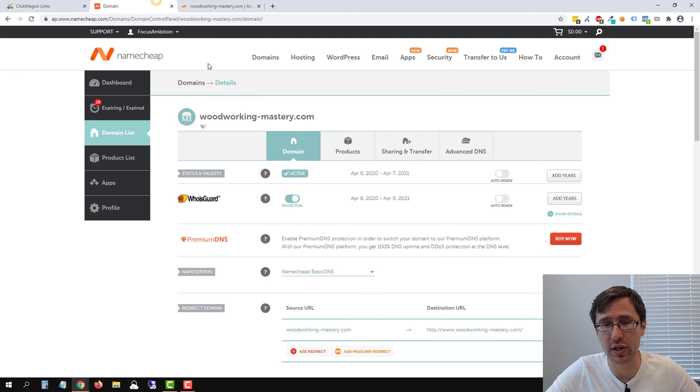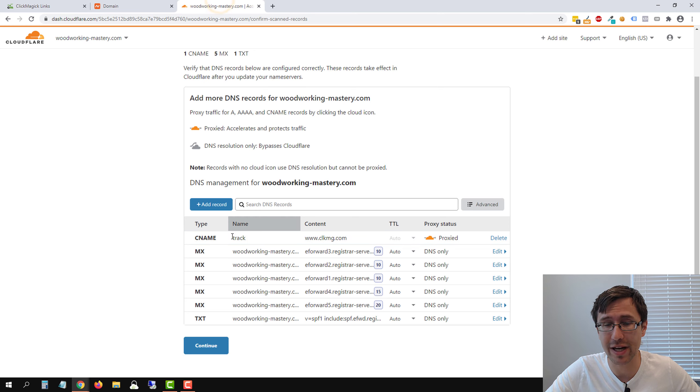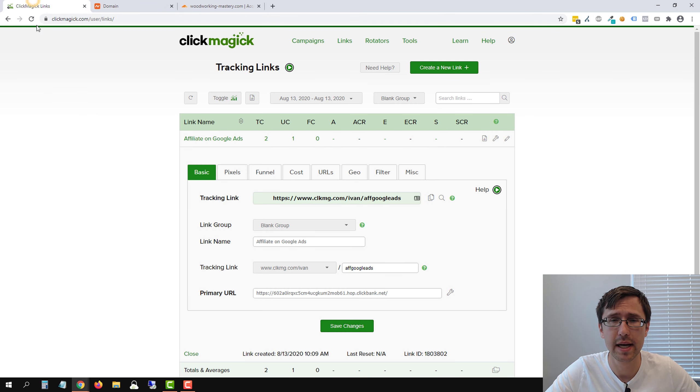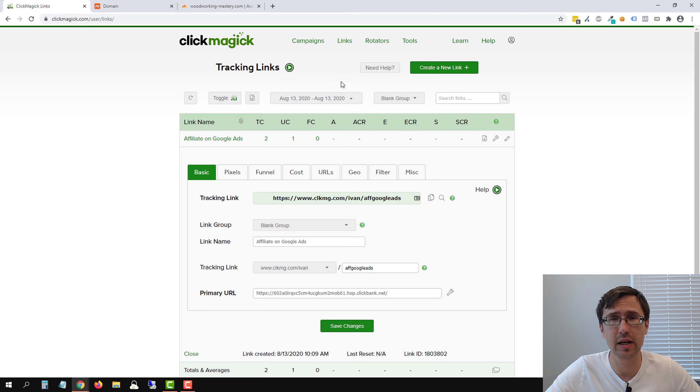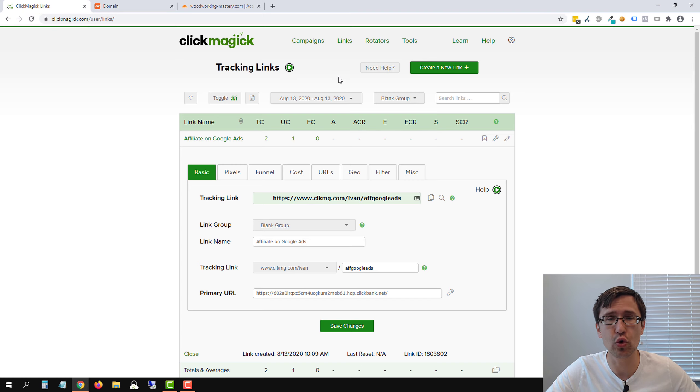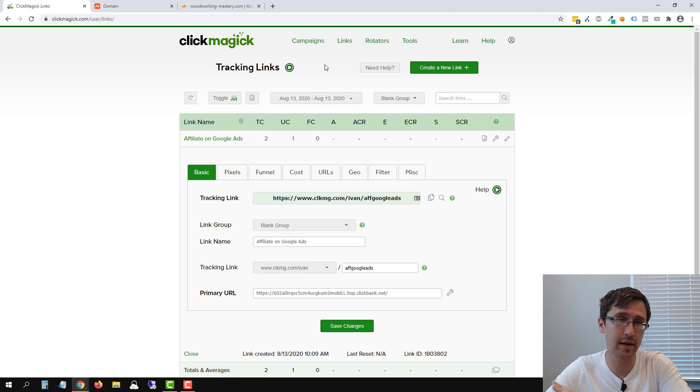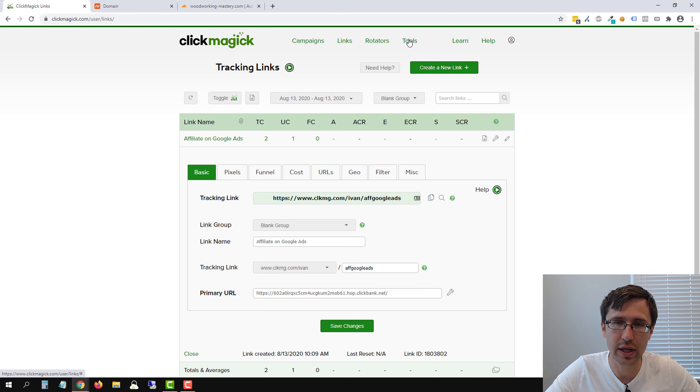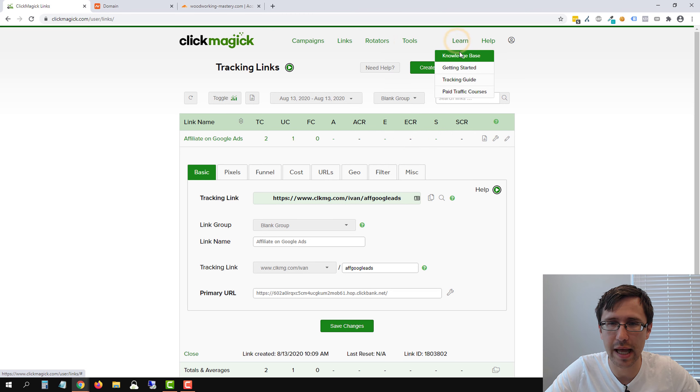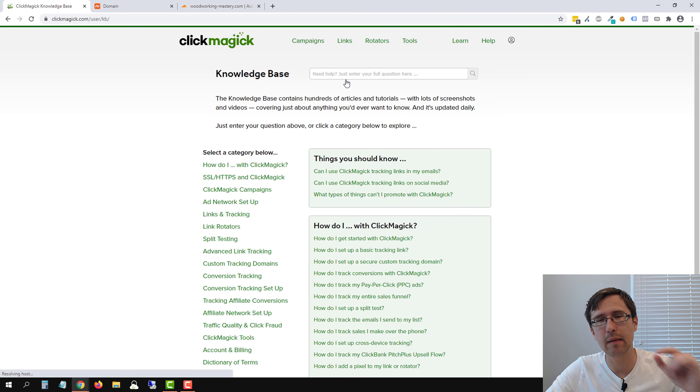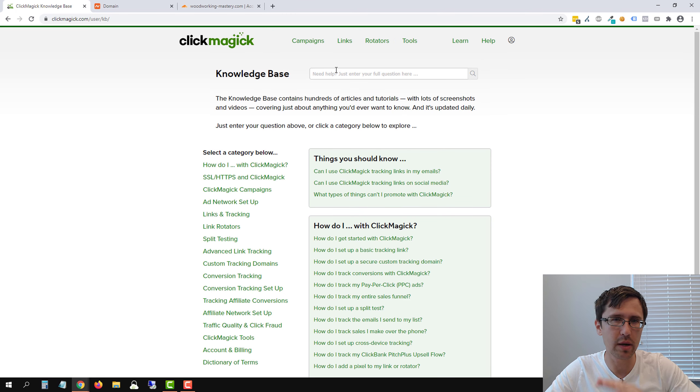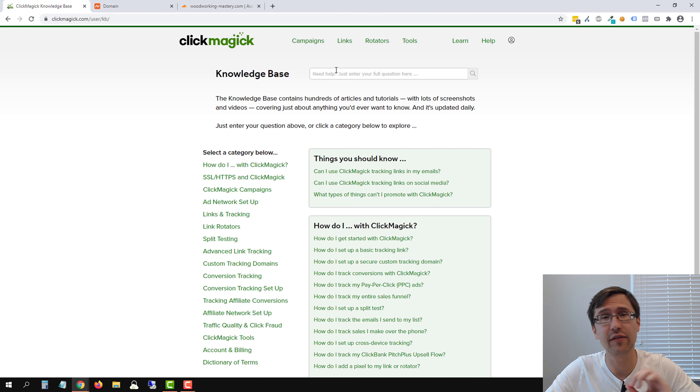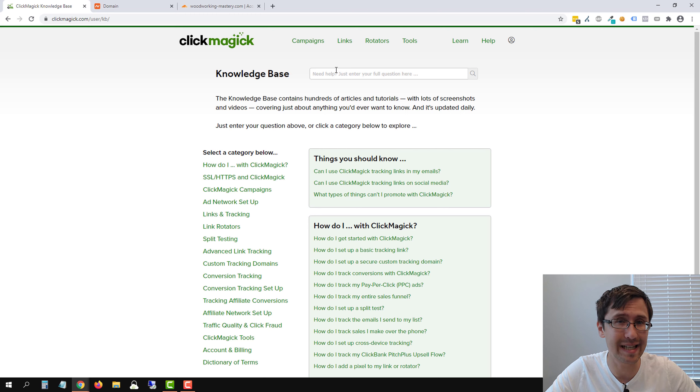Now suppose you don't want to use the subdomain track, you just wanted to say woodworkingmastery.com, how do you do that? So this is a case if you especially just bought a brand new domain, and so you don't have a website on there. So you're going to head over to tools or sorry, learn and knowledge base. And I'm showing you the steps to go here because the IP address that you need is going to be specific to you. Everyone's IP address is going to be slightly different from each other.